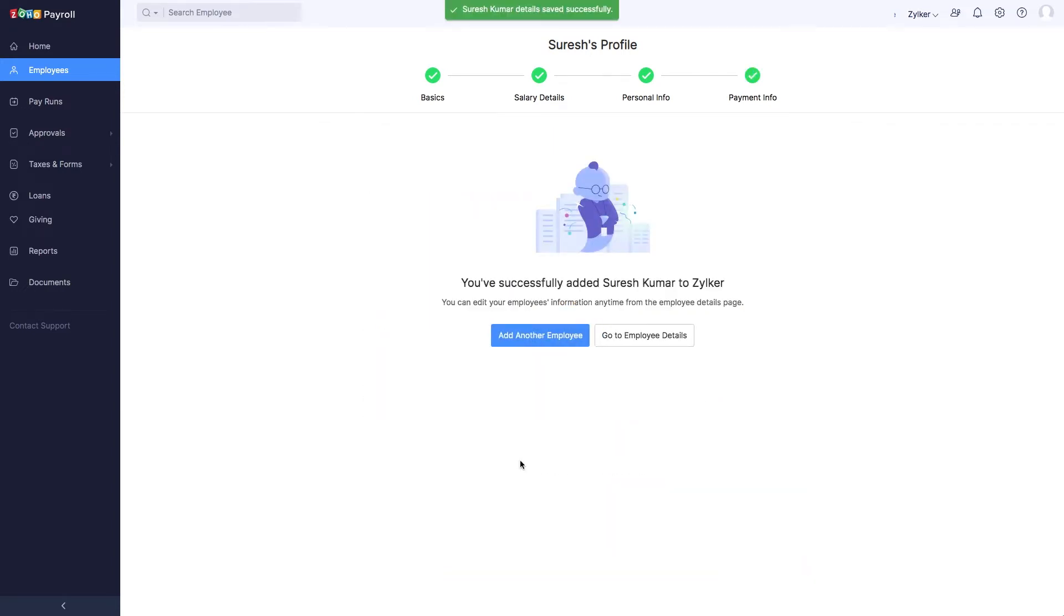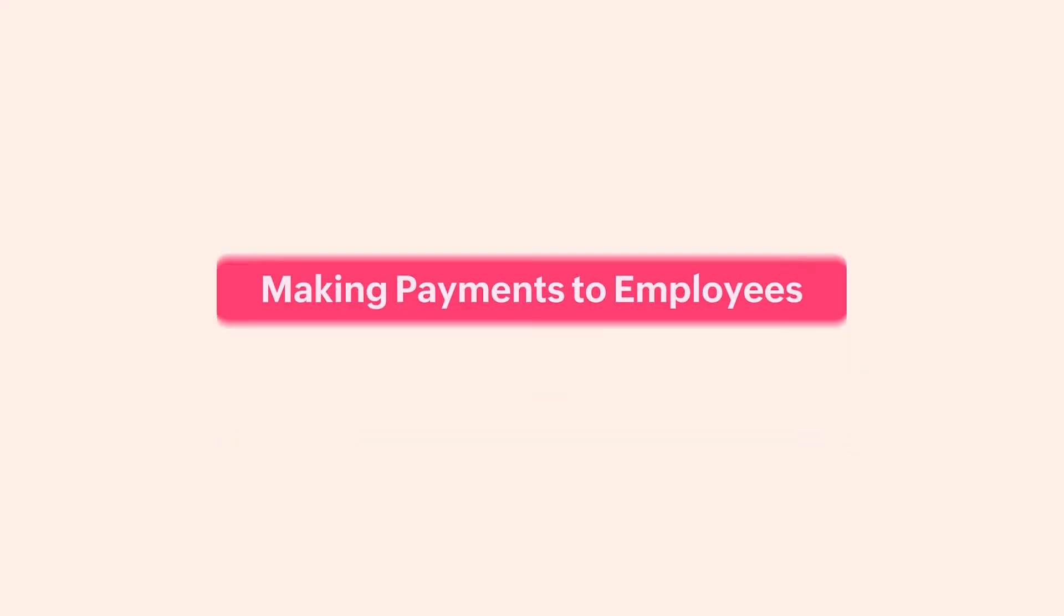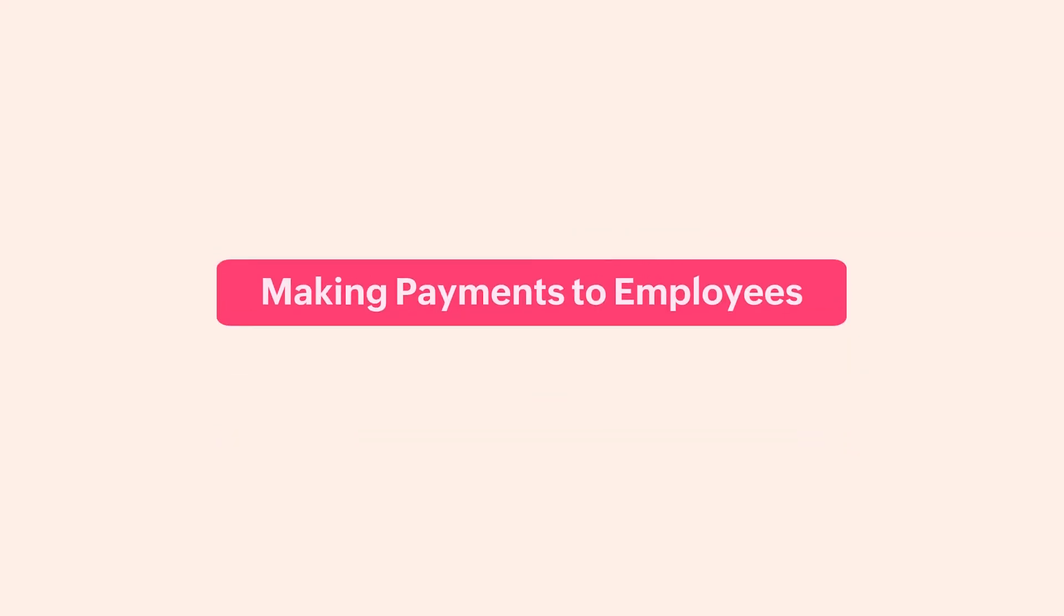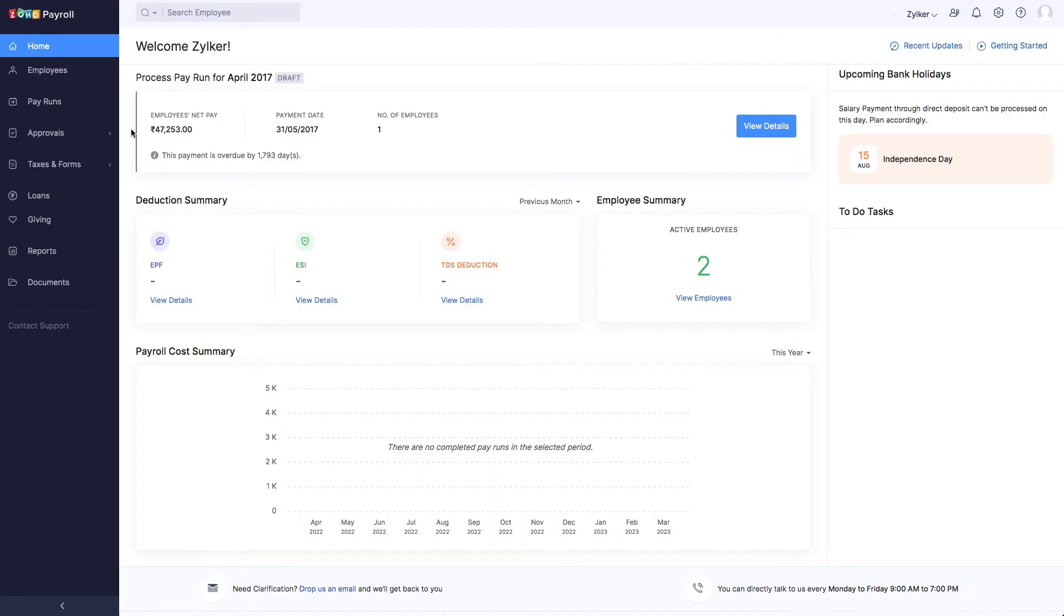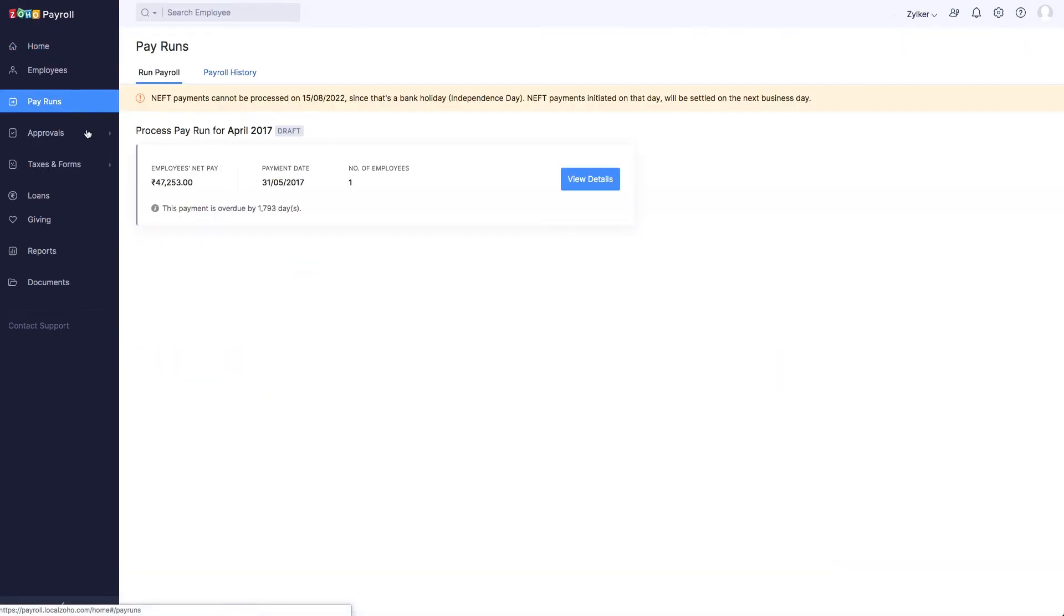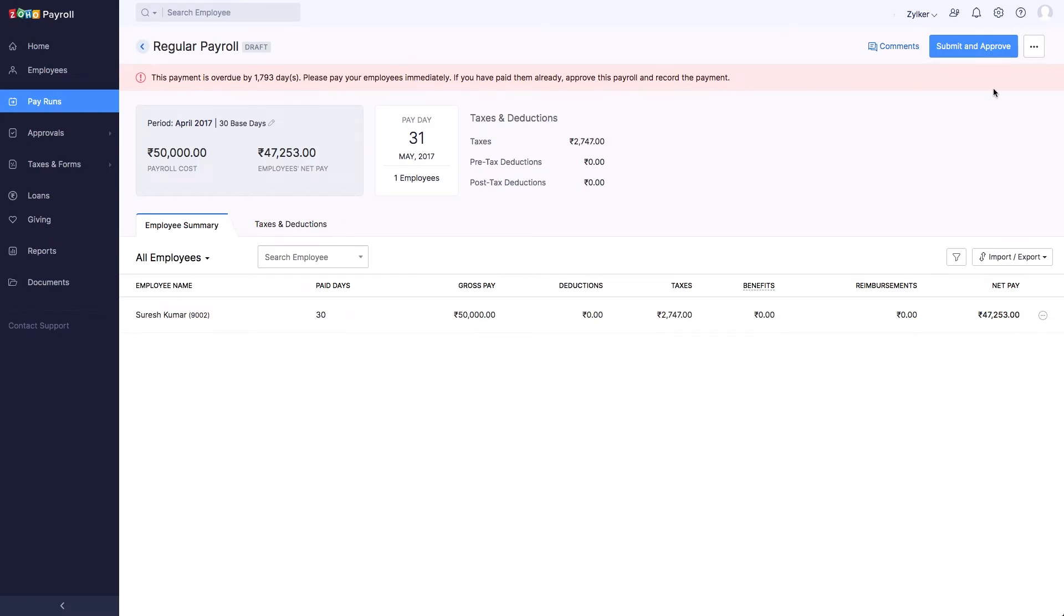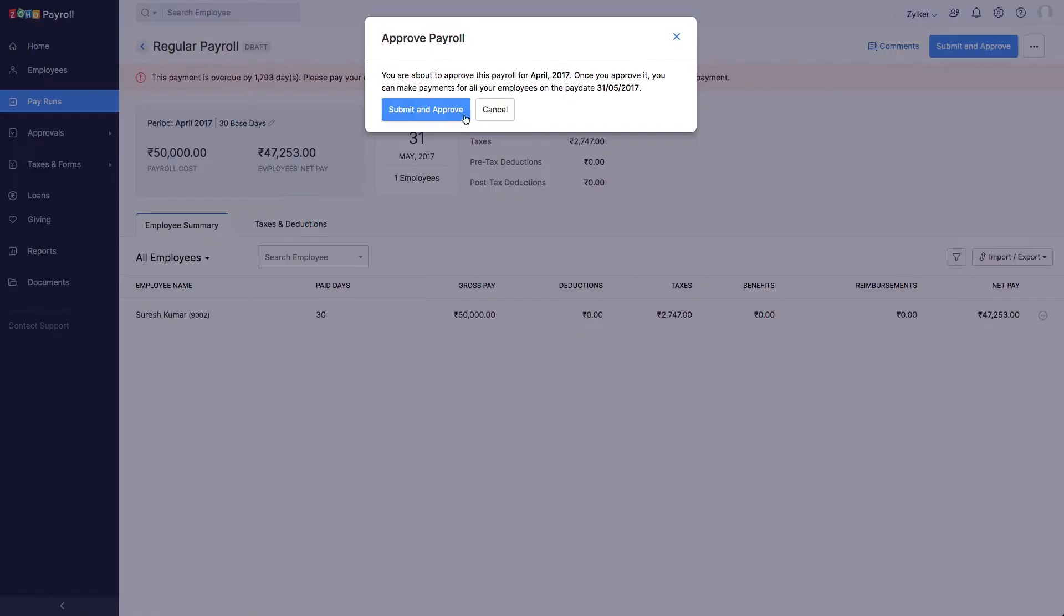After adding your employee's bank account details, let's see how you can start crediting salaries to their accounts. Go to the Pay Runs module on the left sidebar. Generate a new pay run for a particular period and approve it.